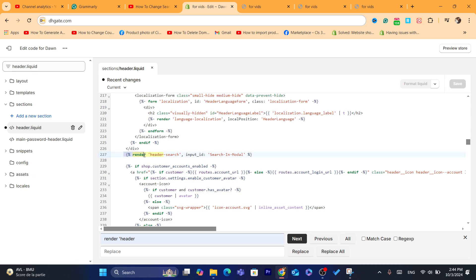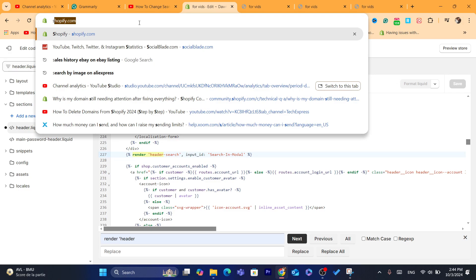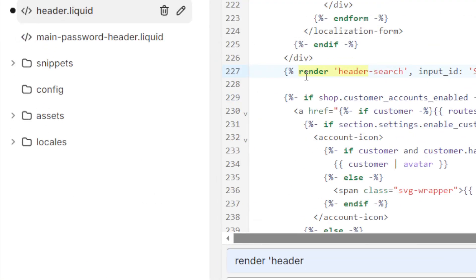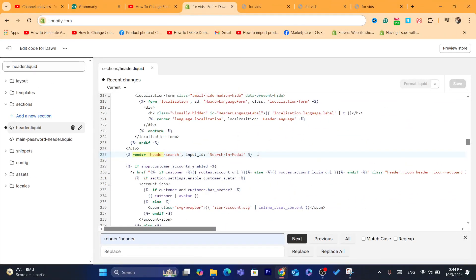The code you're looking for is: render 'search-input' id: 'search-in-modal'. This is the code you need to find.